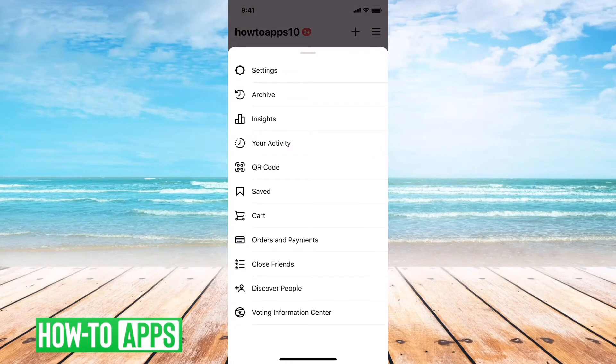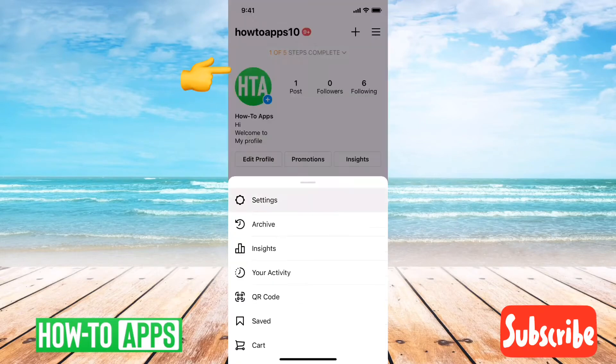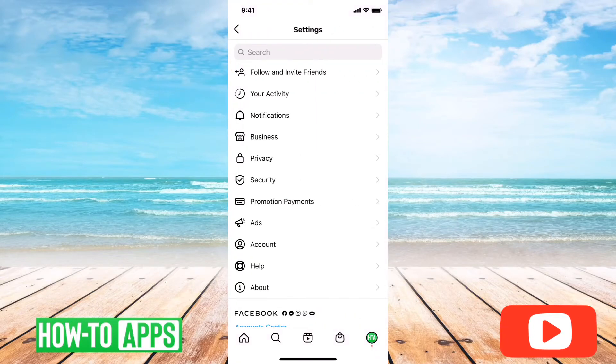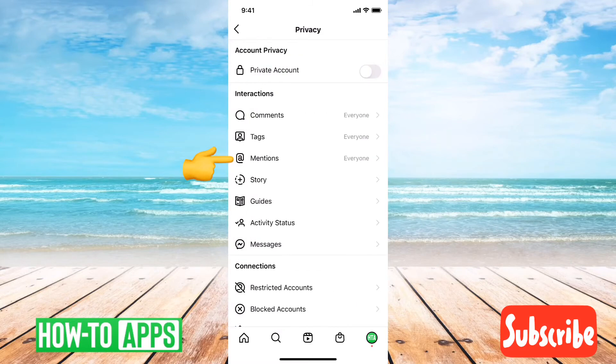And then this will pull up a little menu. I want to tap on settings from there, and then the next thing I will want to do is tap on privacy.